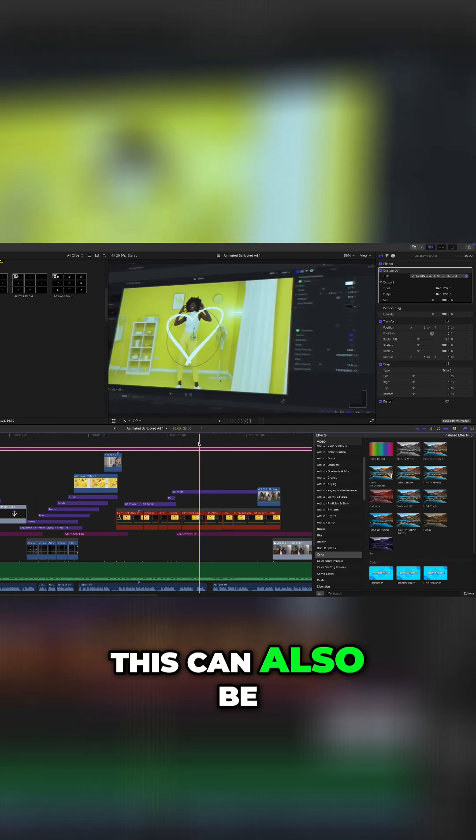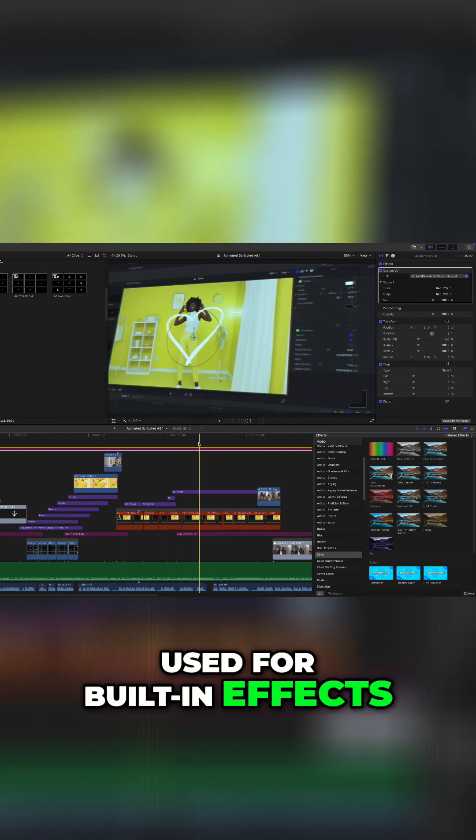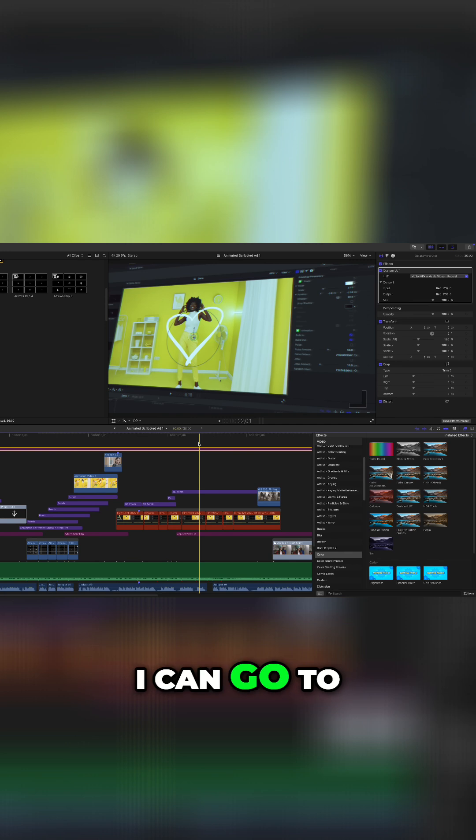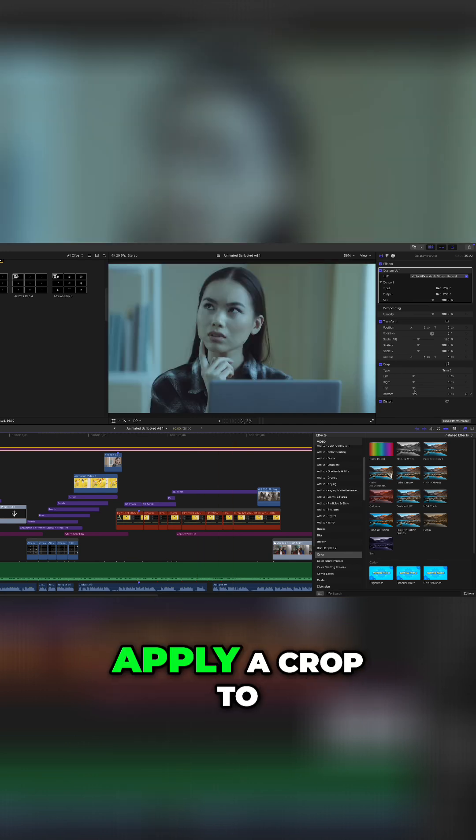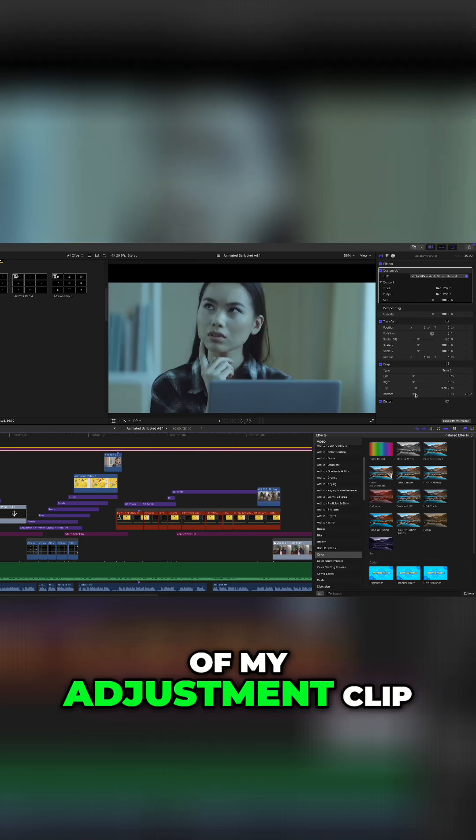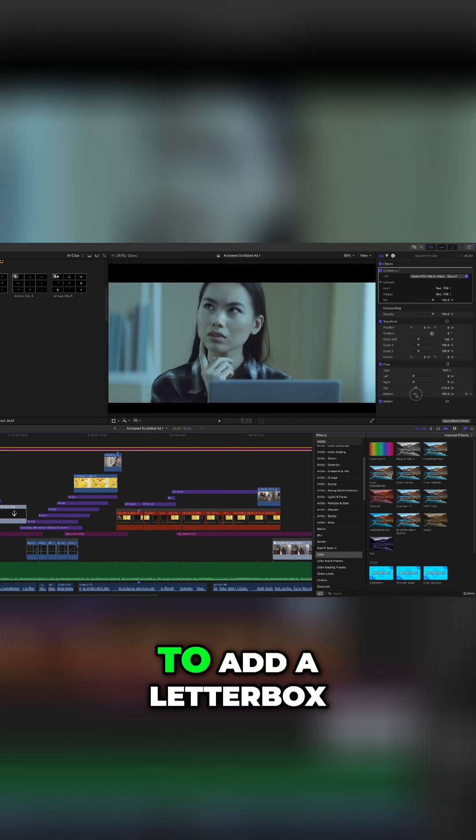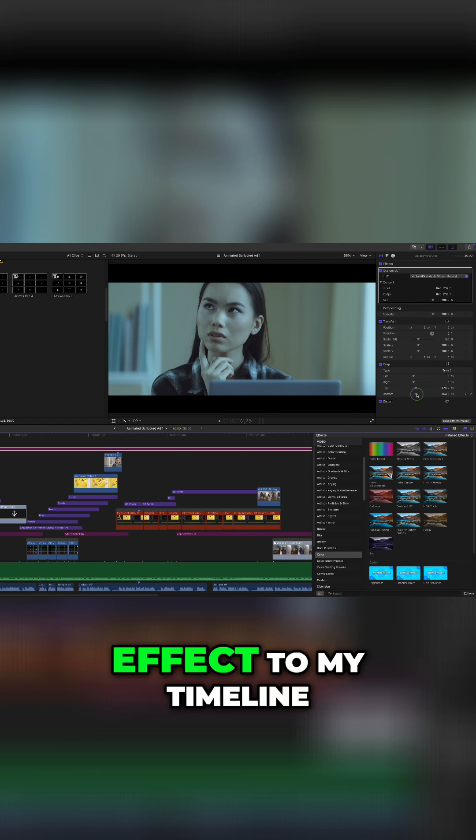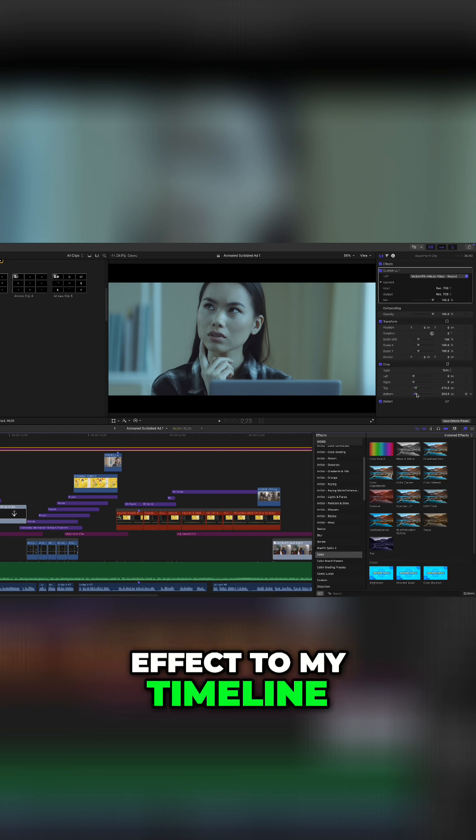This can also be used for built-in effects. I can go to my inspector window and apply a crop to the top and bottom of my adjustment clip to add a letterbox effect to my timeline.